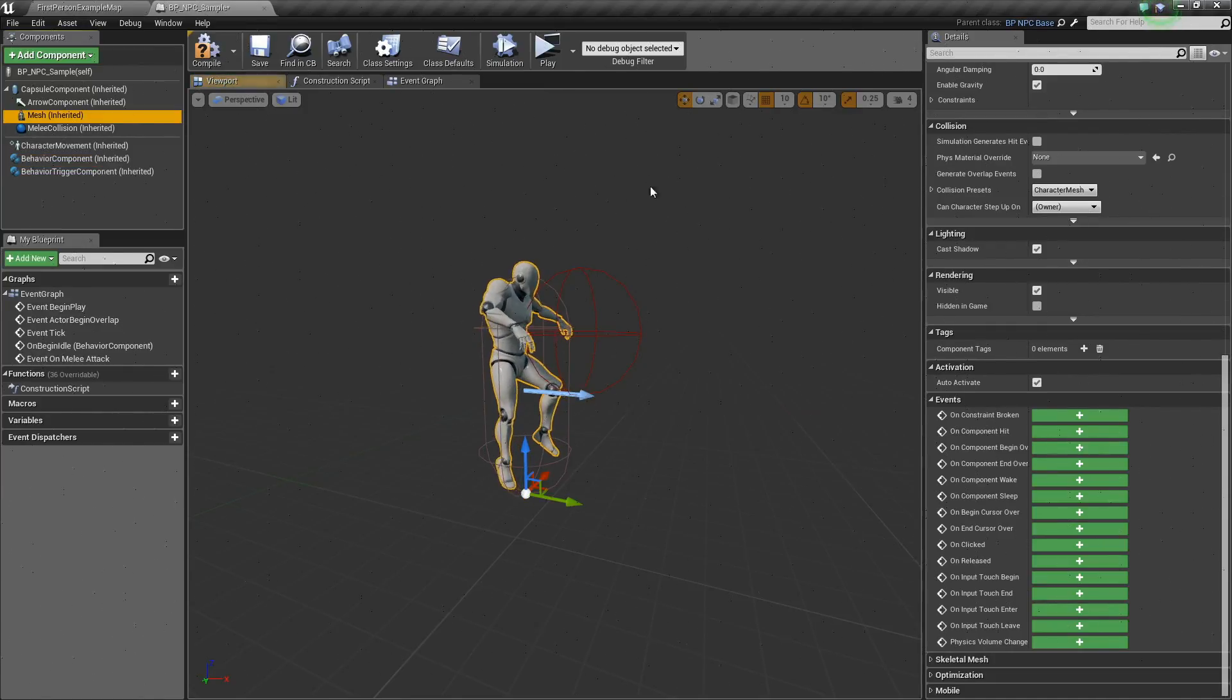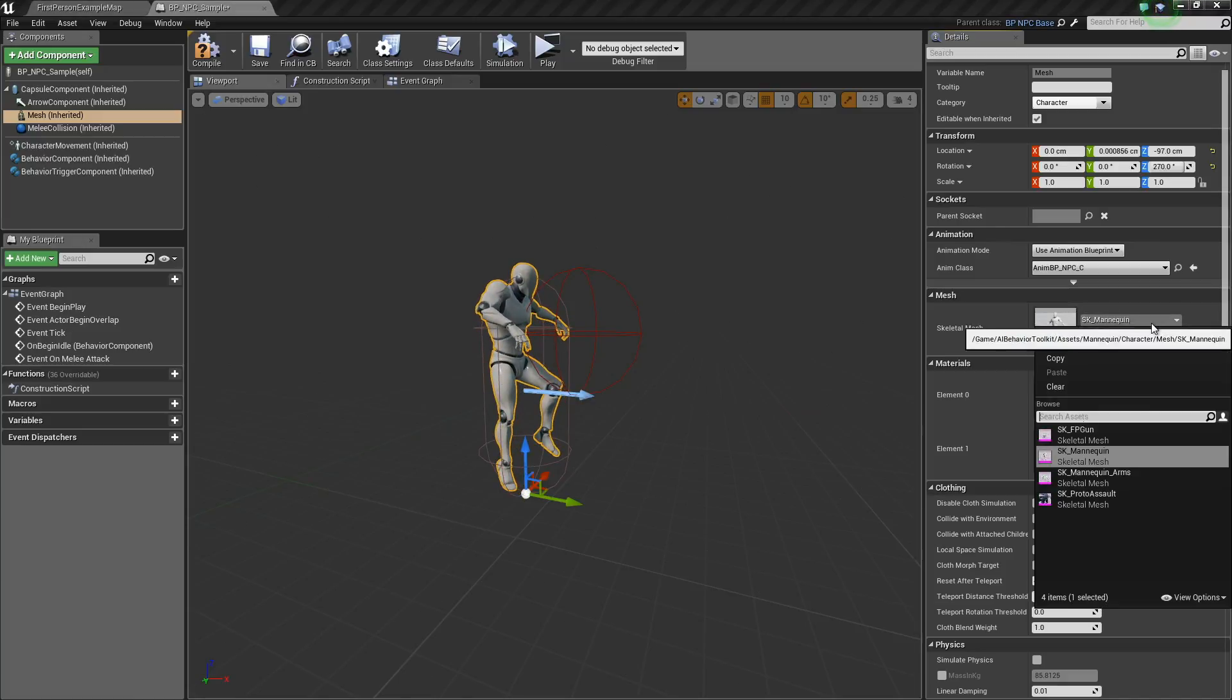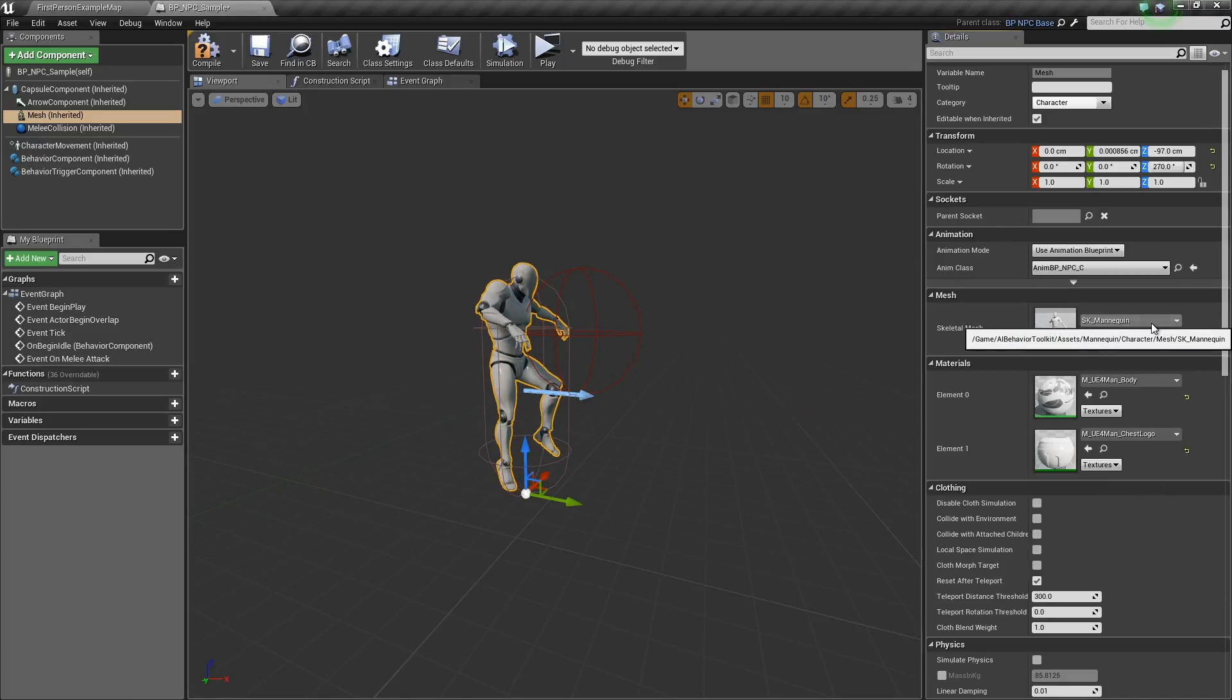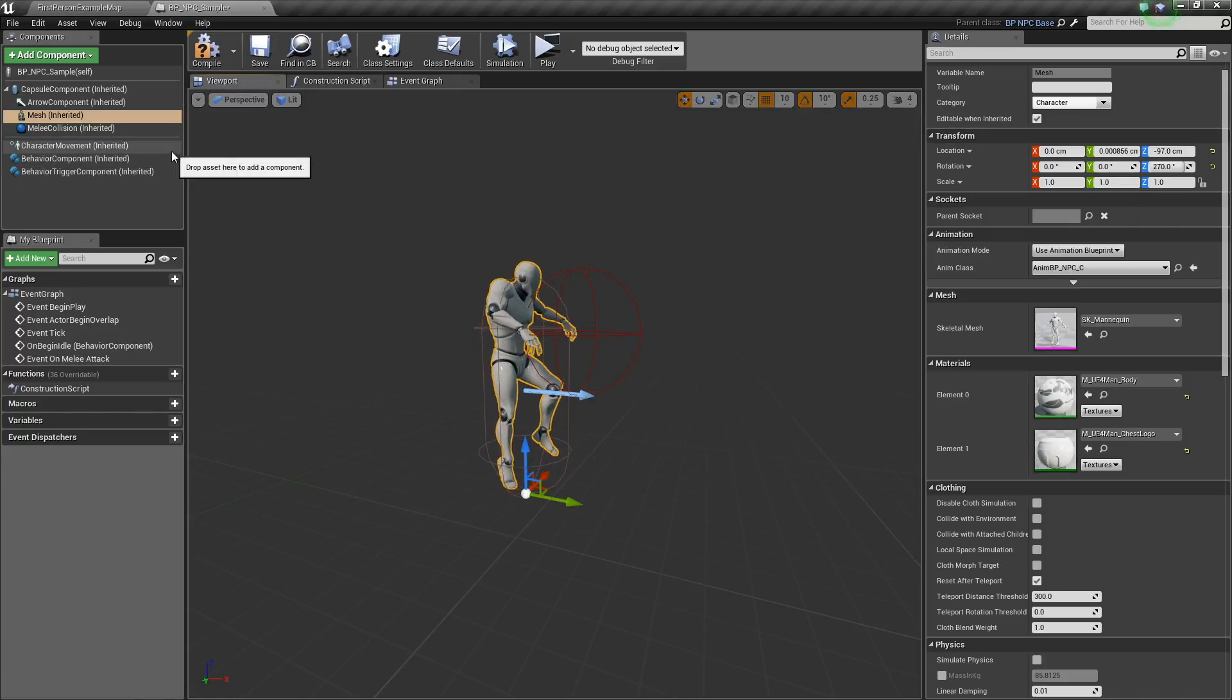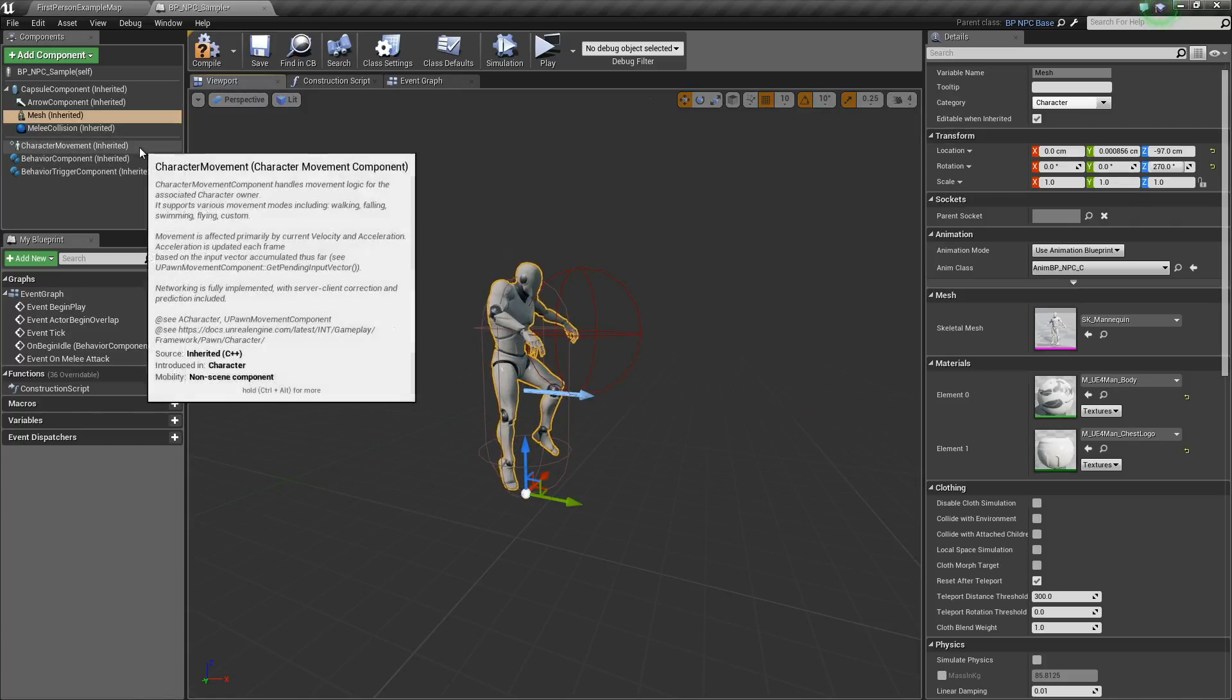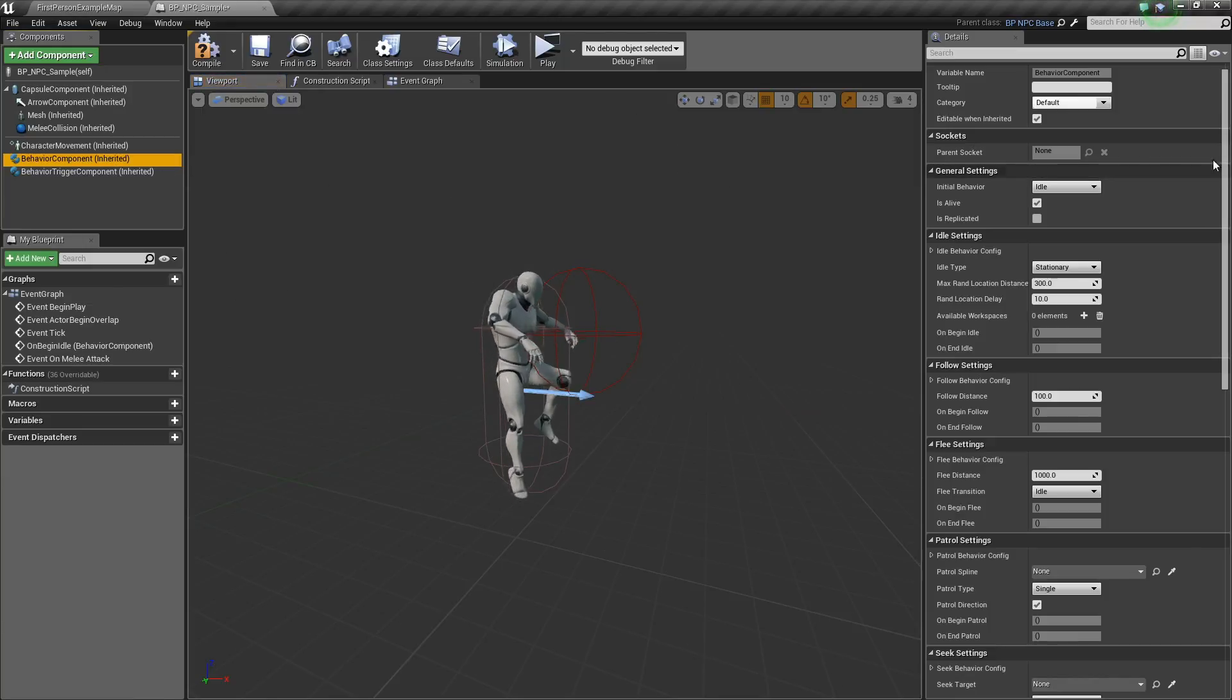Of course, you can also change our mesh right here, skeletal mesh to your own custom mesh, and other options that you would change in a typical character, again as long as it doesn't interfere with our behavior component.